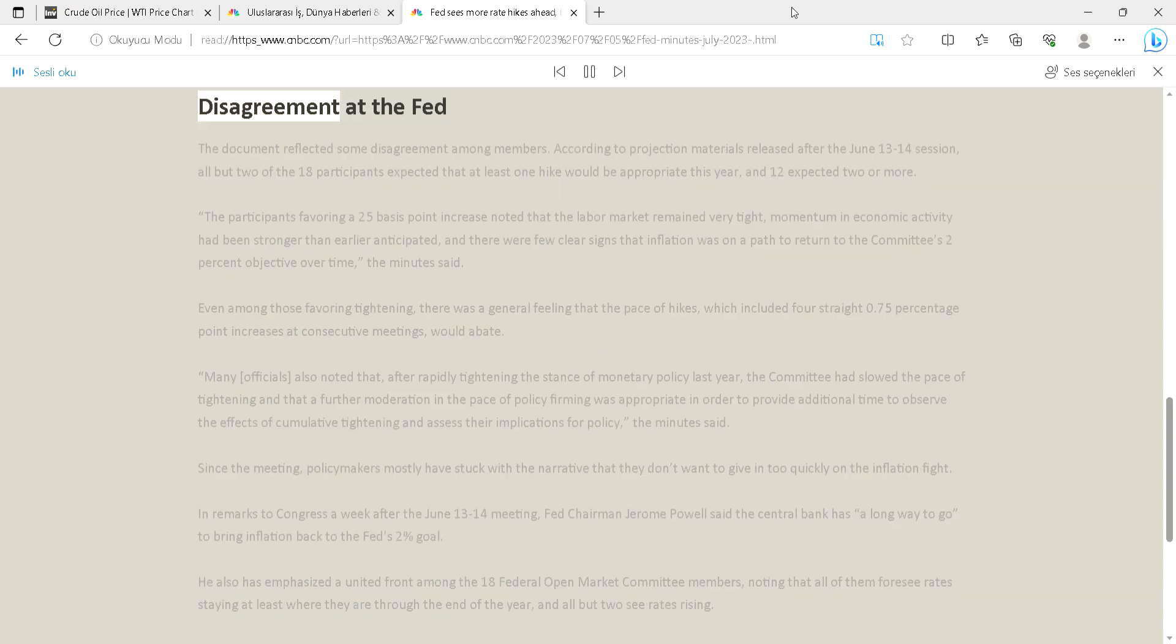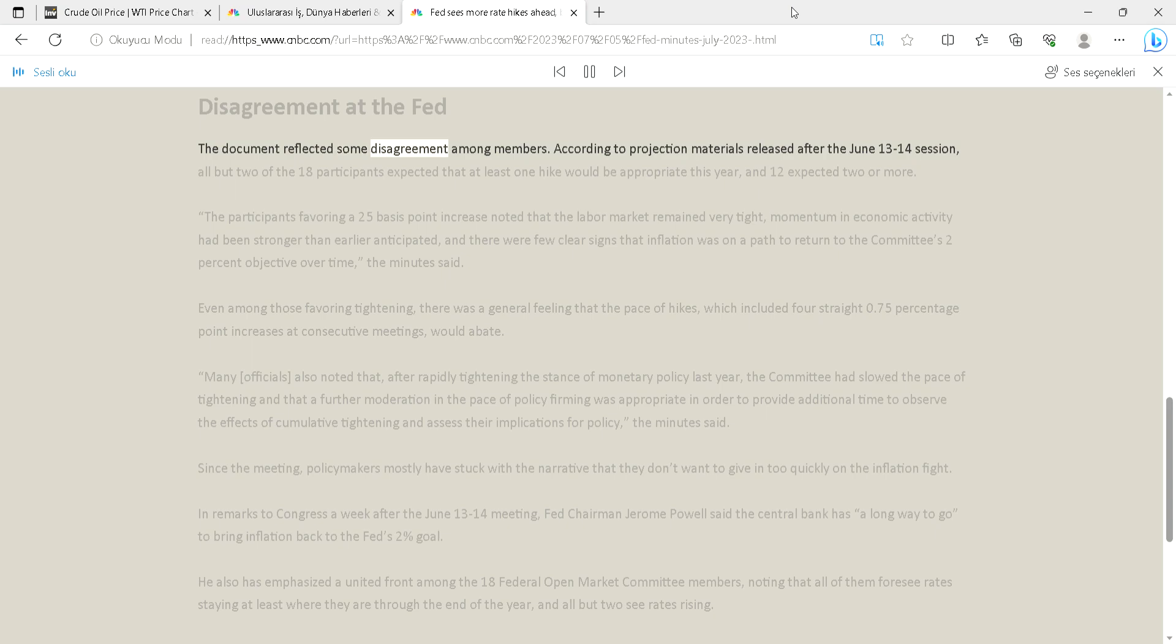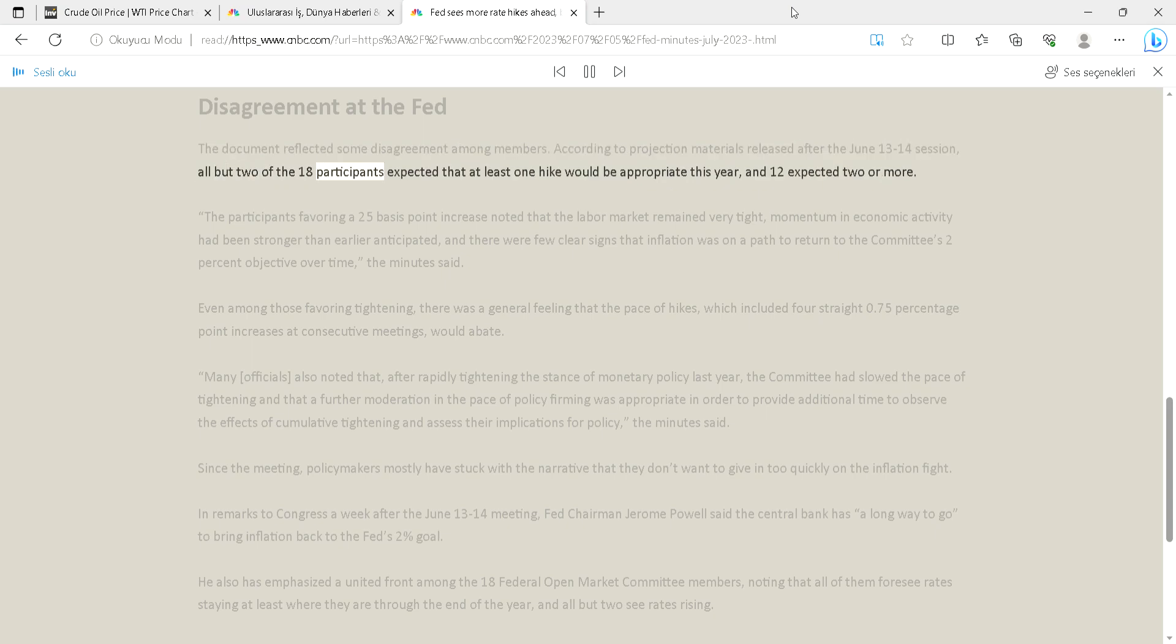Disagreement at the Fed: The document reflected some disagreement among members. According to projection materials released after the June 13-14 session, all but two of the 18 participants expected that at least one hike would be appropriate this year, and 12 expected two or more.